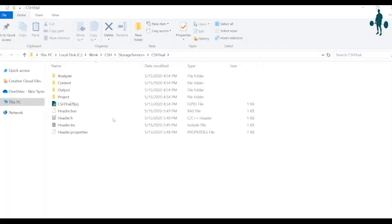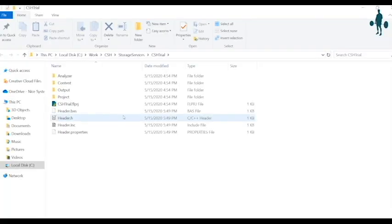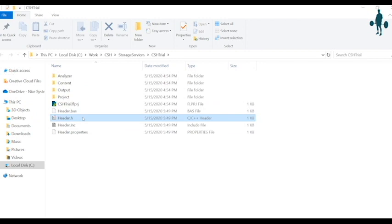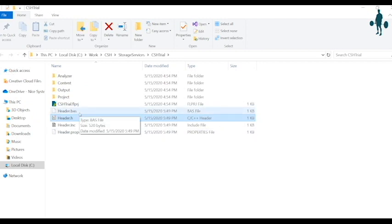To understand this better, talk to the developer or architect. Typically, you will require only one of these header file formats.